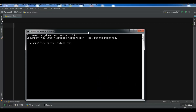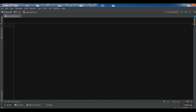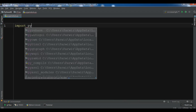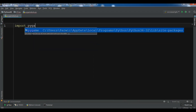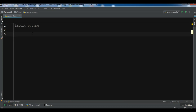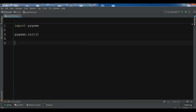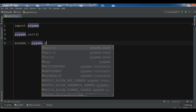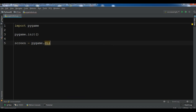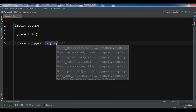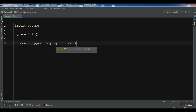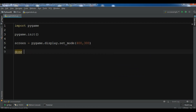For the installation, write pip install pygame and hit enter — it will be installed. I've already installed this. First, import pygame. Then initialize the modules required for PyGame: pygame.init(). After this, create a screen using pygame.display.set_mode() and give the width and height of the window — 400 by 300.